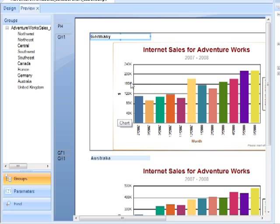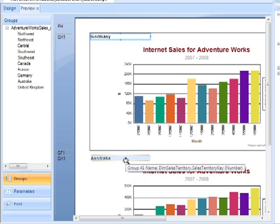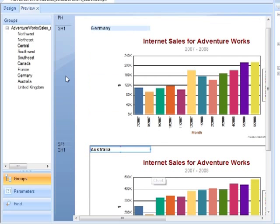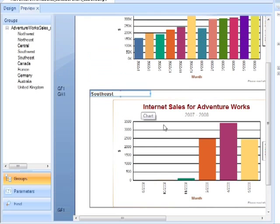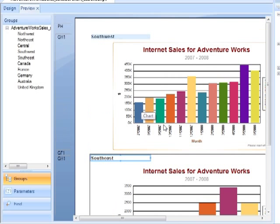So in this case we've gone for sales territory. The data that feeds this chart has been filtered by — in that case Germany, in that case Australia, in that case the Southeast. They haven't done particularly well, have they? So that's placing a chart in a grouping.